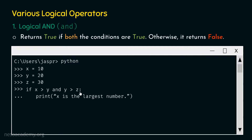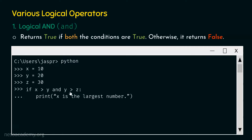After the colon, hit enter and you will get three dots indicating continuation. Add the indentation — two or four spaces — and type: print 'X is the largest number'. The indentation must be uniform throughout. If this condition is satisfied, this print function will get evaluated, displaying 'X is the largest number', which means X is greater than both Y and Z.